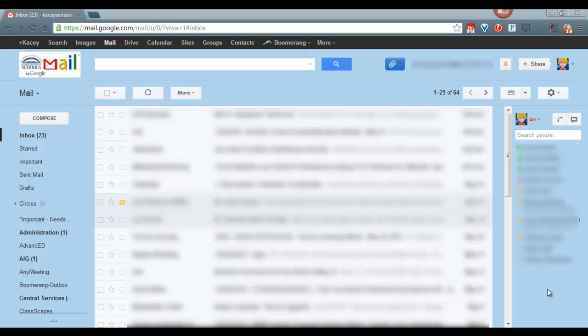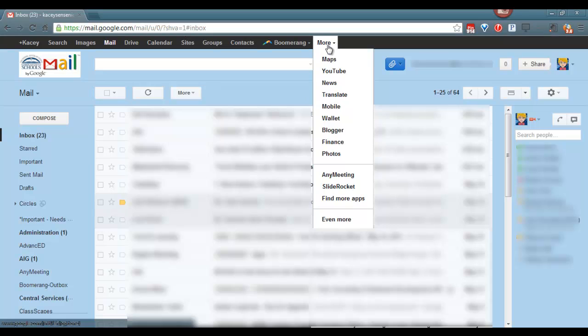Once you have logged in, you will see a menu across the top. We will select the More option. We will select AnyMeeting from our list of choices.